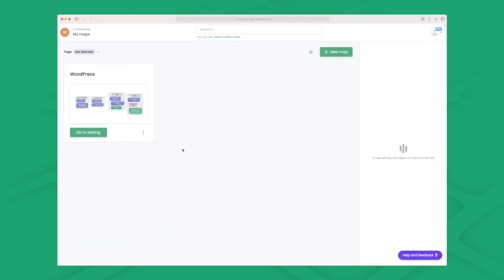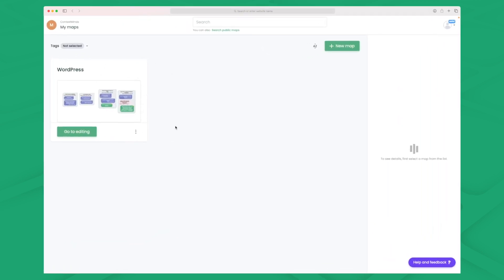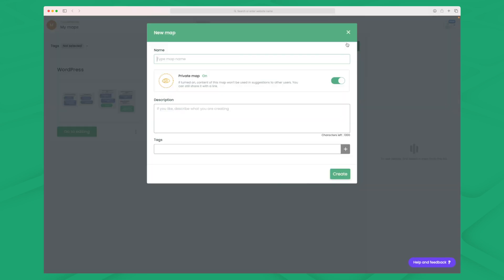You can see here that I have already been playing with one of these keyword research maps and right here I'm using WordPress as my primary keyword. But let's make a new map and we here need to enter a name, description, and then some tags describing what it is that we are trying to make a keyword research around.